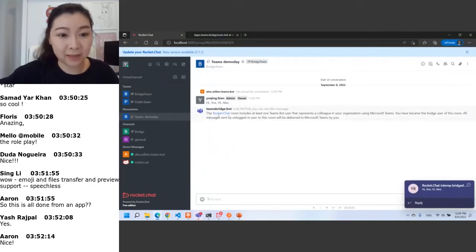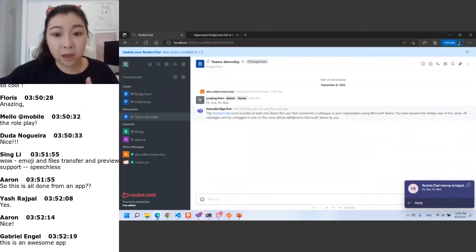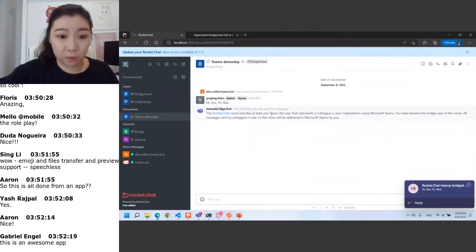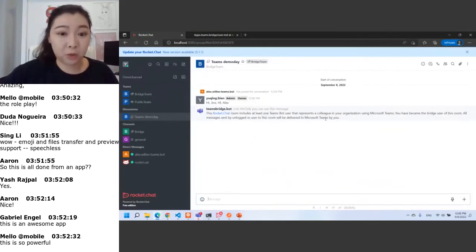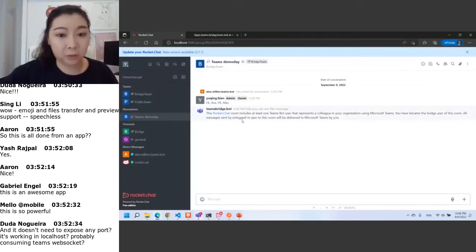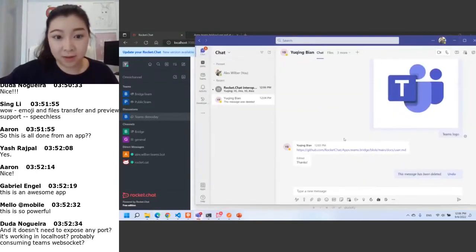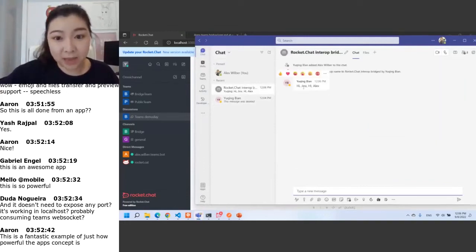As you can see, this is a notification indicating that there is a Teams bot user in this conversation. The system notifies users that Yu King has already logged in to her Teams account and will become a bridge user to deliver all messages sent by non-logged-in users. In our conversation, Jinx is a non-logged-in user. Here, this is Alex's Teams — he's in the group chat and received the messages 'hi Jinx' and 'hi Alex.'